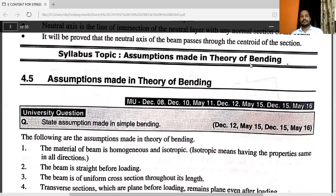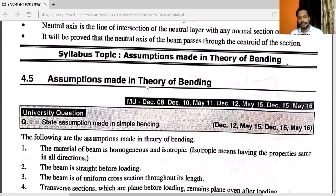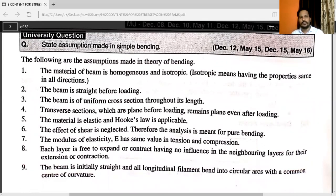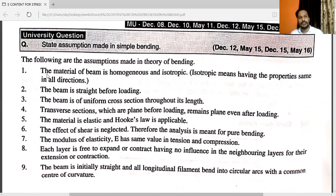Assumptions made in theory of bending — this is a very important and continuously repeated question (December 18, May 11, December 12, May 15, December 15, May 16). The following are the assumptions: the material of the beam is homogenous and isotropic — isotropic means having the same properties in all directions. The beam is straight before loading. The beam is of uniform cross section throughout its length.